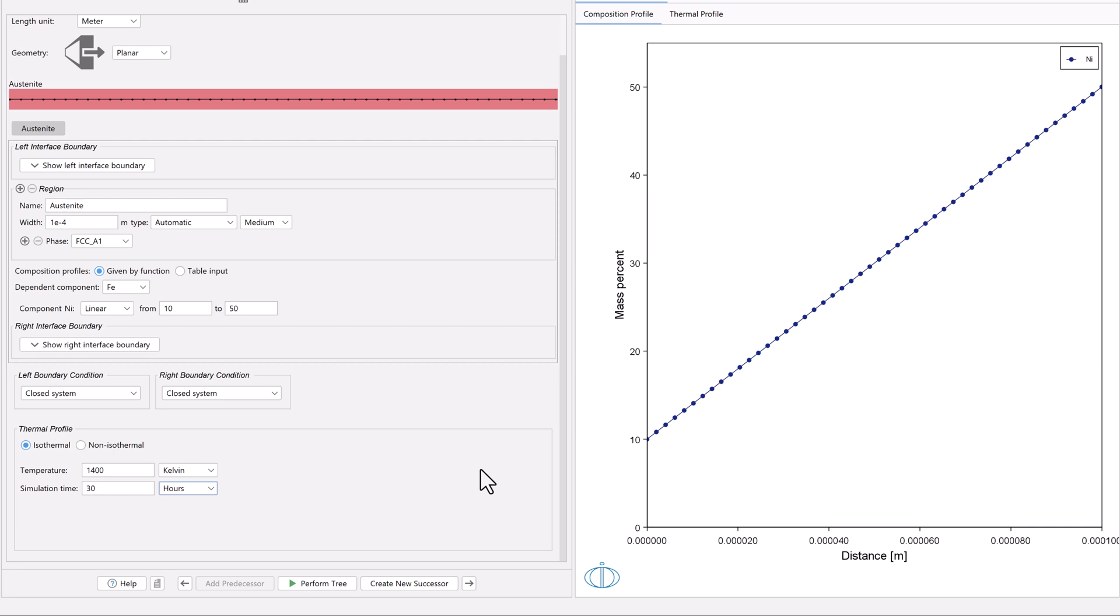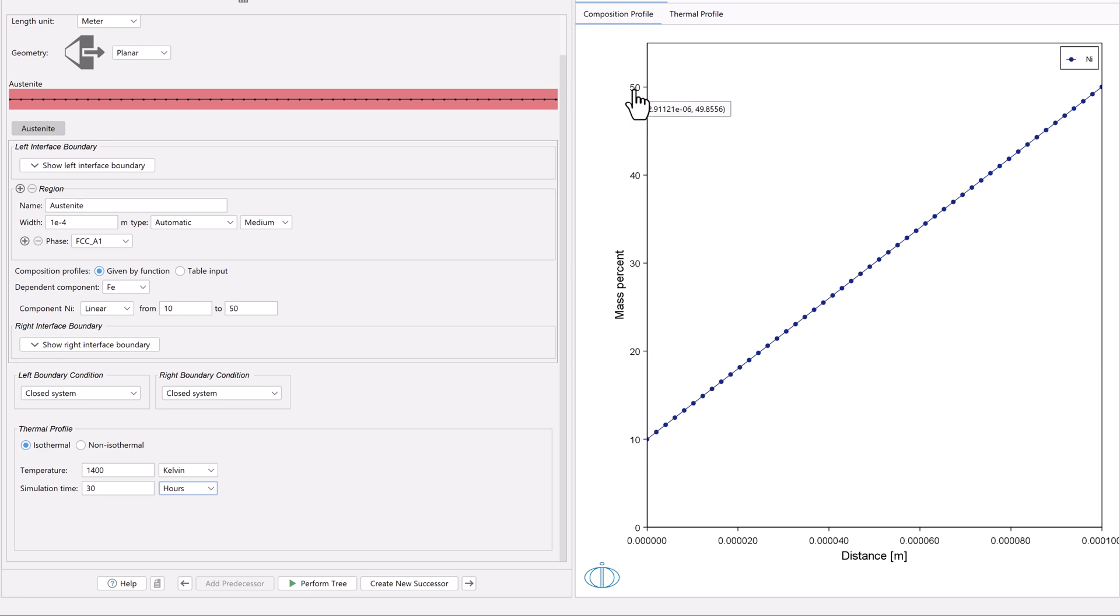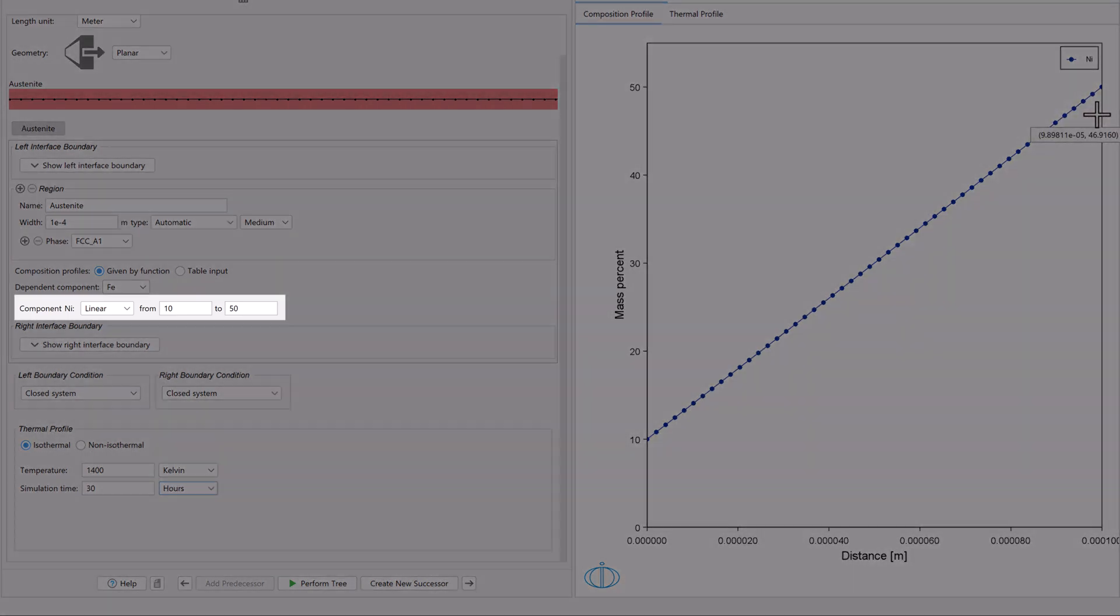This shows that Nickel will go from 10 mass percent on the lower left-hand side of the system, to 50 mass percent on the upper right-hand side of the system, just as we said above.